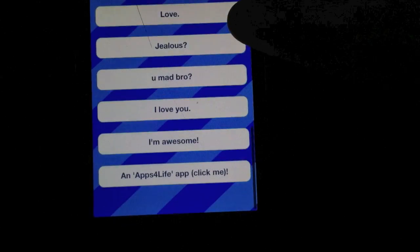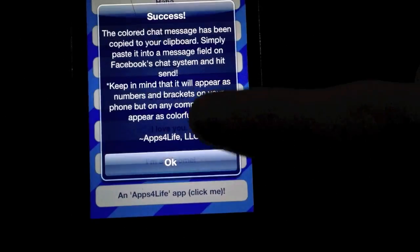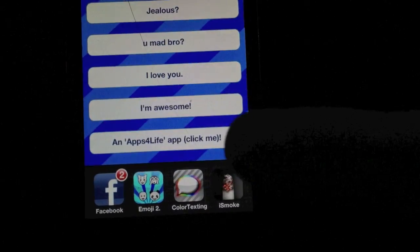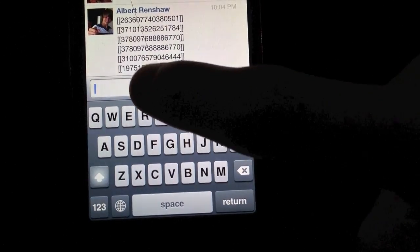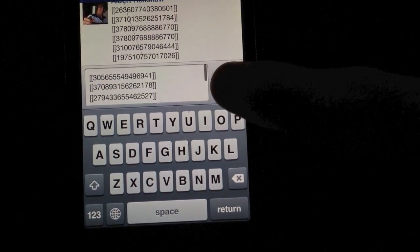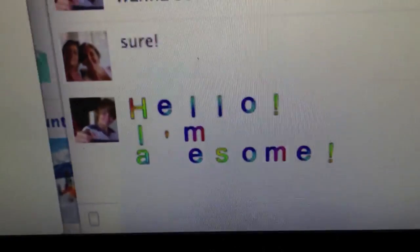You can just click on any of those, like I'm awesome. It'll automatically copy it for you, and just go to Facebook, double click, hit paste, and send, and it'll send that phrase for you.